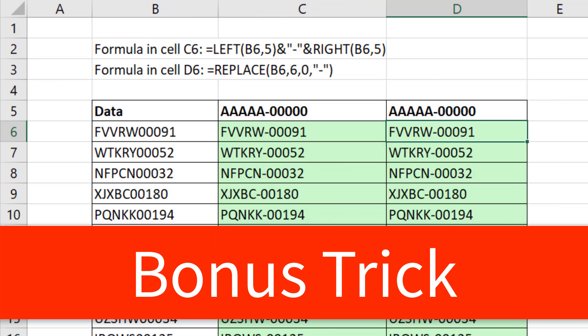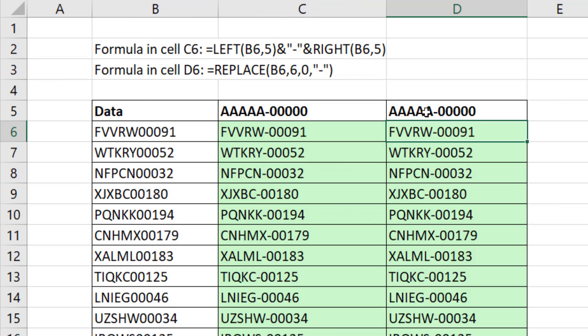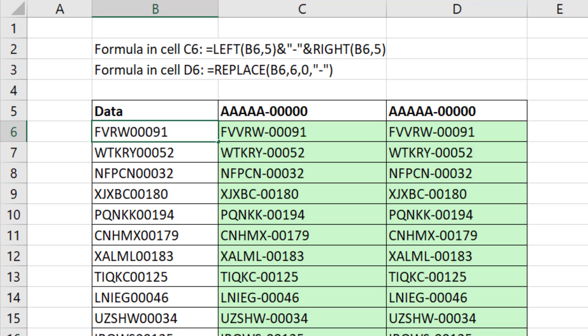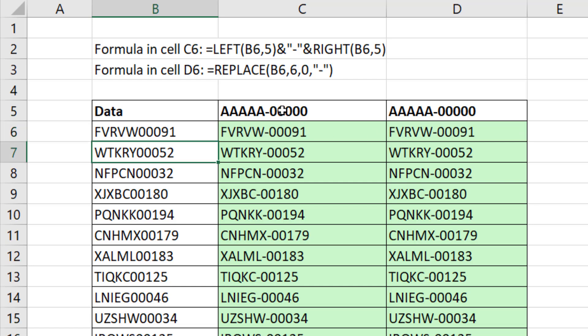Now here's your bonus. The reason that we used formulas is because if this changes, that's not VR, it's RV. As soon as I hit Enter, formulas update.